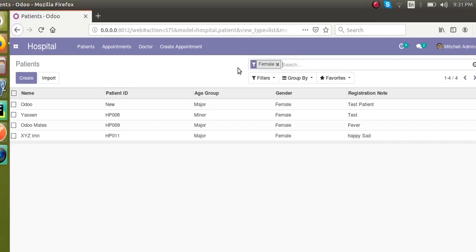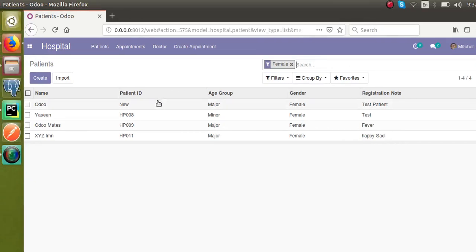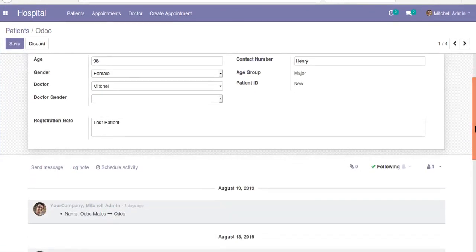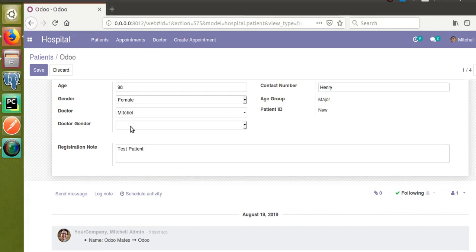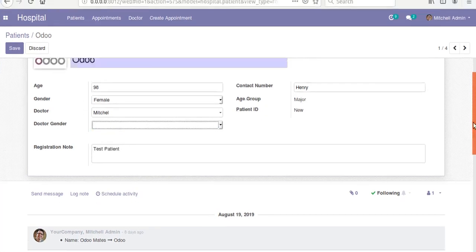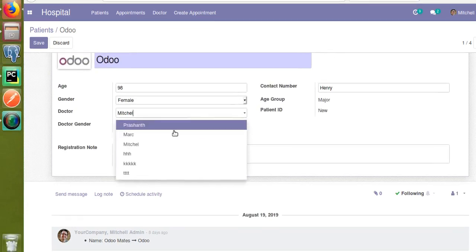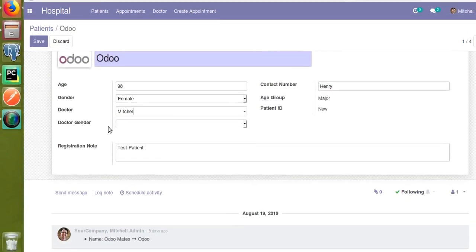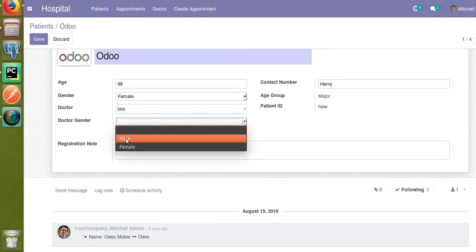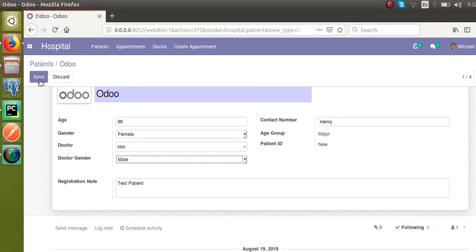Hello, good morning all. Today in this video we are going to discuss about onchange functions in Odoo. For illustration purposes, I have made some changes inside the patient form view. I have added a new field — the doctor gender field — which is a selection field. Once you change the doctor value in the doctor field, you have to set the gender of the doctor using the onchange function.